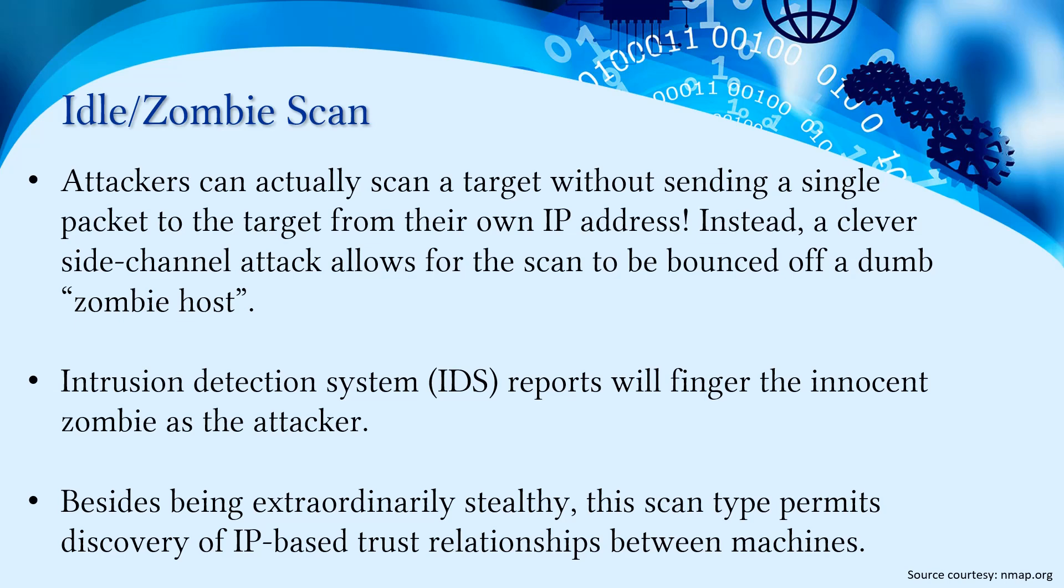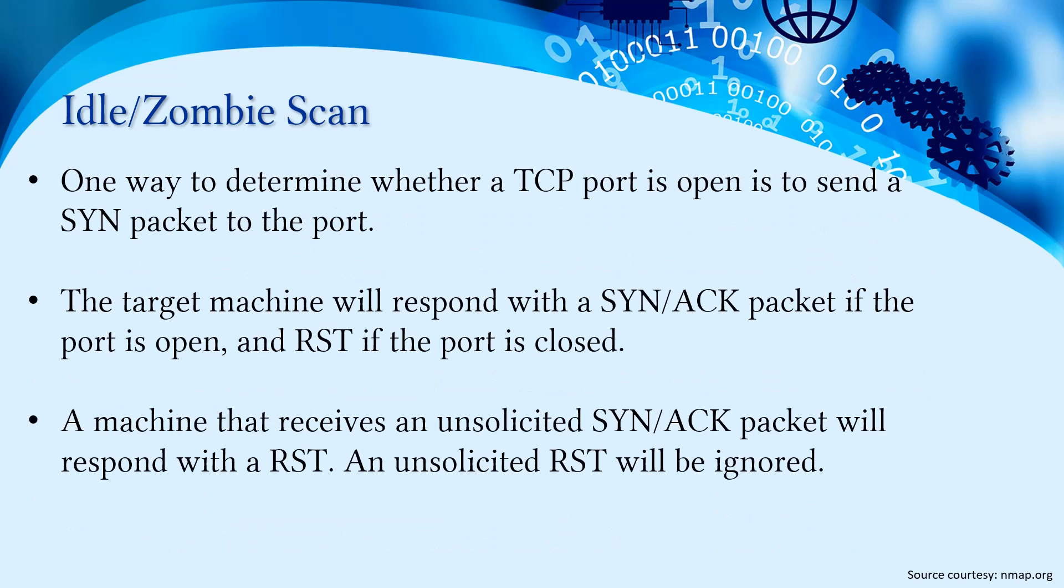Besides being extraordinarily stealthy, this scan type permits discovery of IP-based trust relationships between machines.